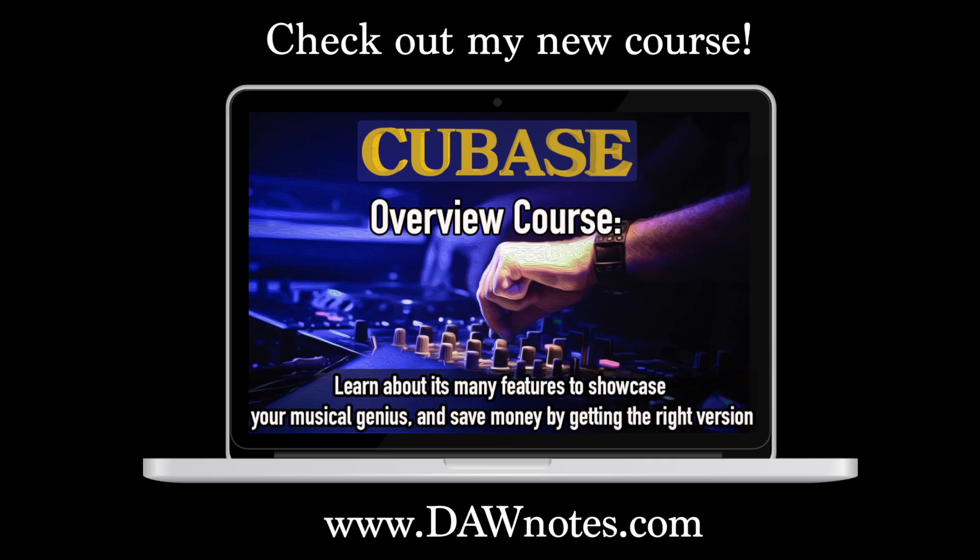Check out my new course. It's called Cubase Overview. What it is, what it does, and what version to use.